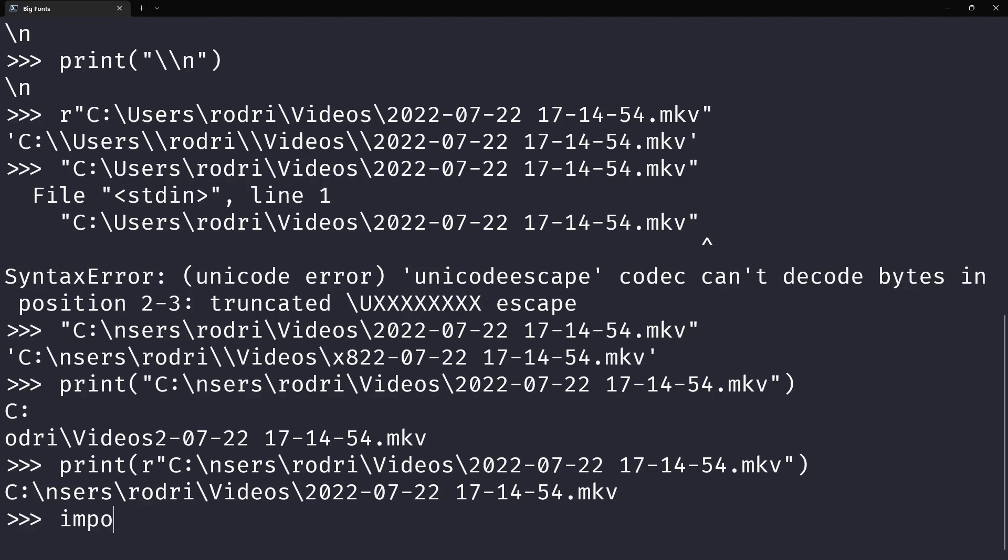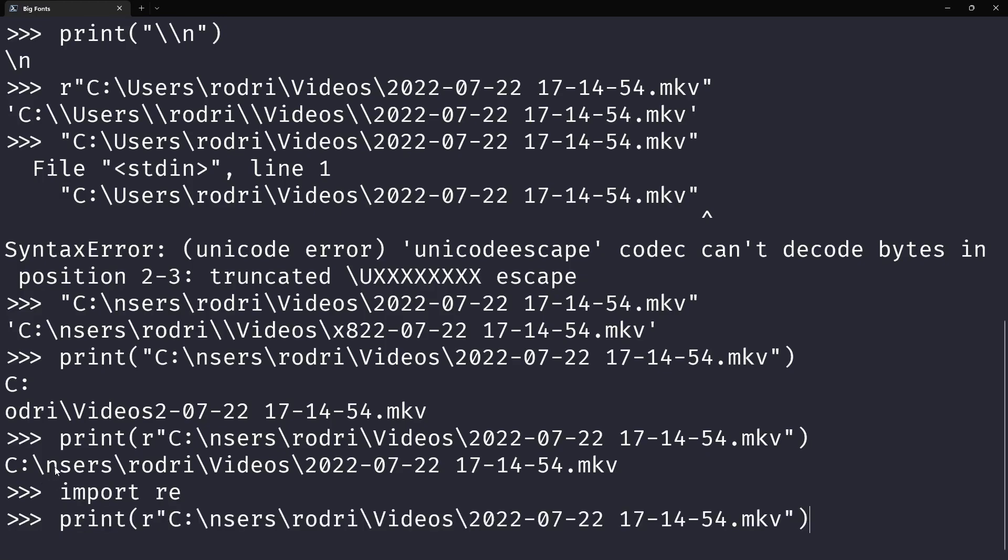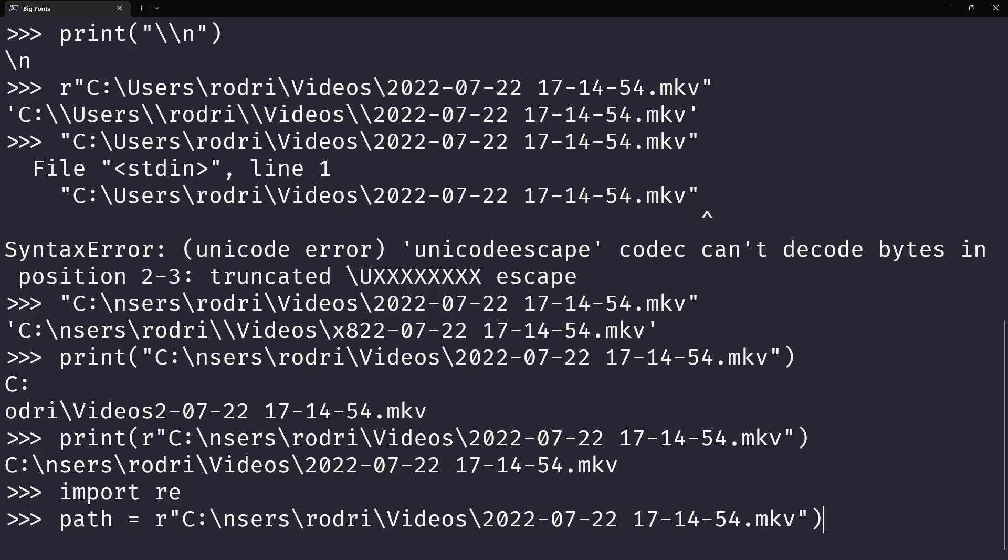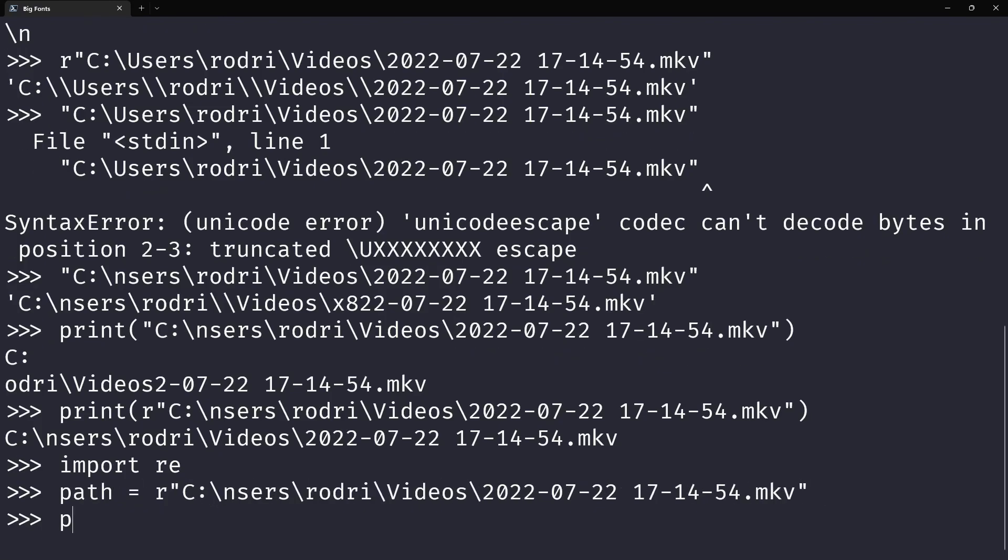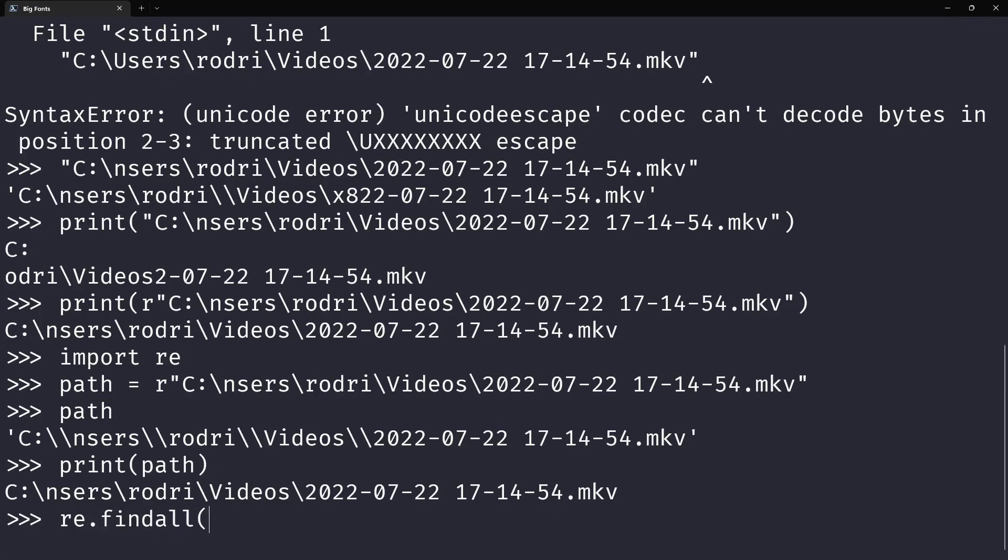And another common use case for raw strings is when you're dealing with the regex module. Say for example you have this path variable with this string, which when you print it looks like this. So now say you want to find all the backslashes on the path—how the heck are you going to do that?